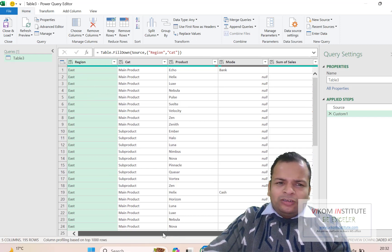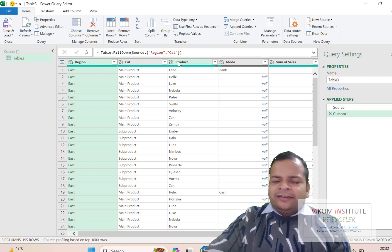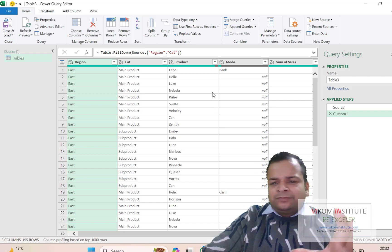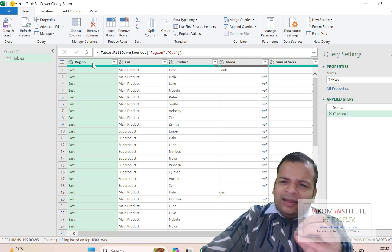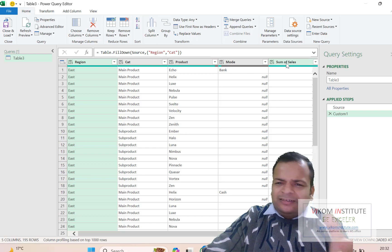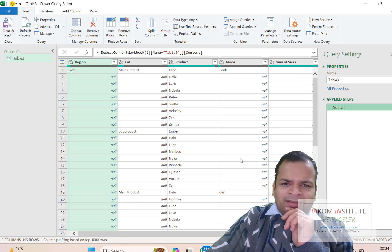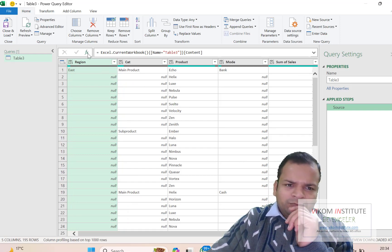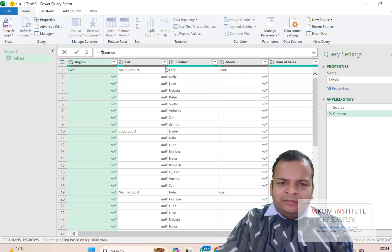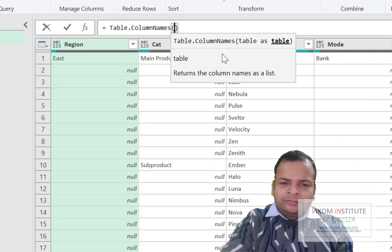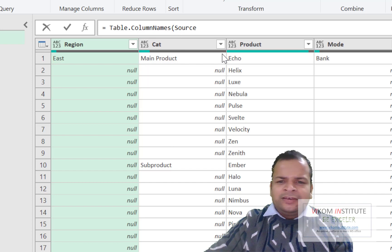Now I want to fill every column dynamically. In future we may have five, six, or more columns, so I need to count all columns automatically. I'll click the function key and type Table.ColumnNames. This will give us all column names from Source. Close the parentheses and press Enter — now you can see all column names listed.